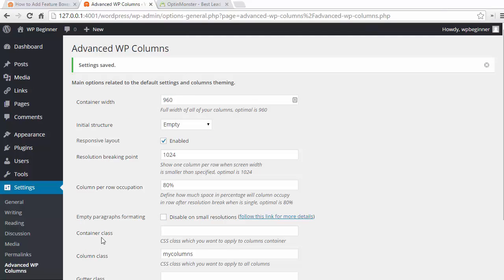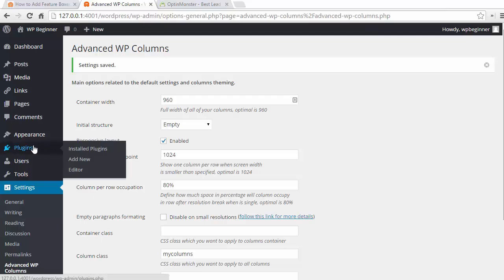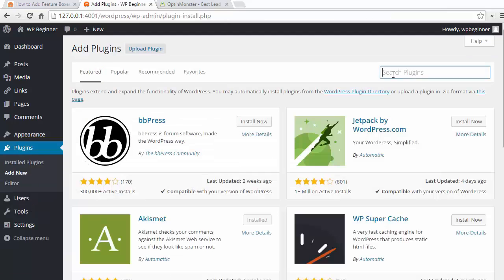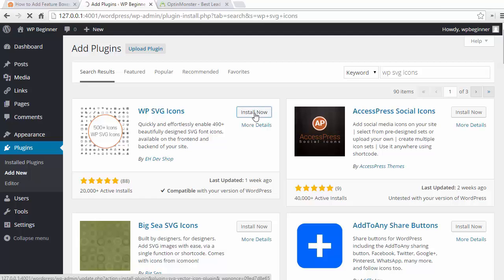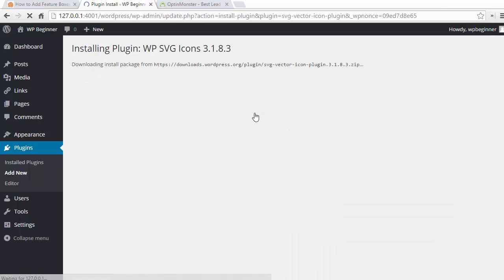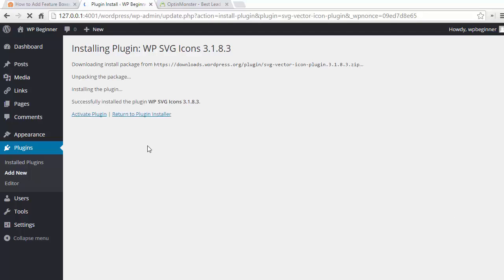The next thing we need to do is go and install another plugin called WP SVG Icons. This will allow us to put icons into our feature boxes. So I'm going to go back to plugins, add new, and add WP SVG Icons. That's the one. So I'm going to install that and now I activate it.